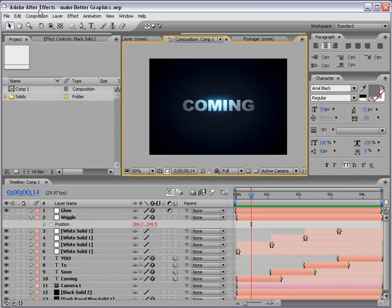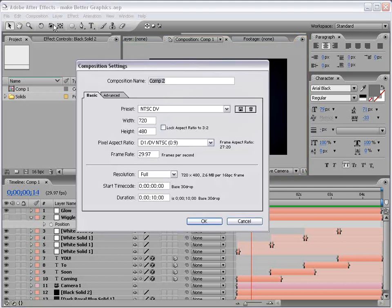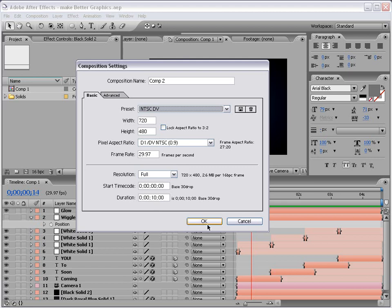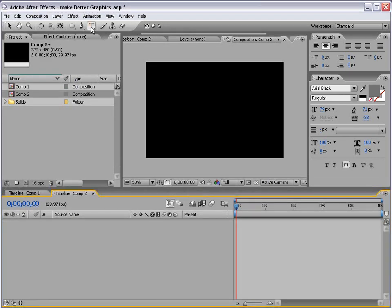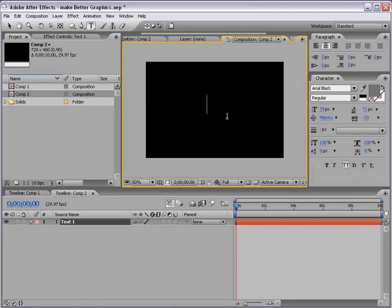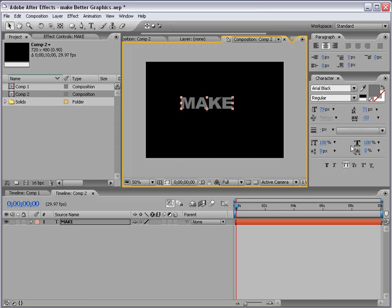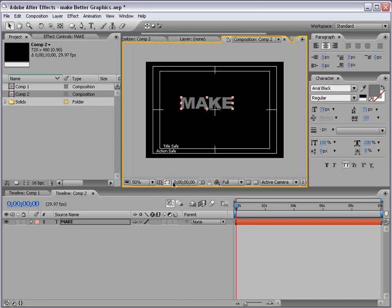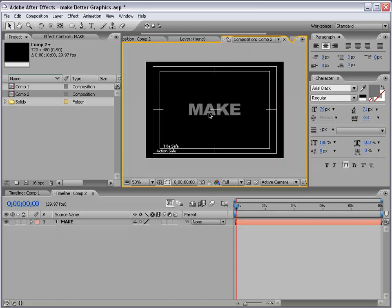What we're going to do to get started is create a new composition. Make it 10 seconds, and just use the NTSC DV preset, or your preset. And first thing, let's grab the text tool, and let's go ahead and start writing something, make. I have Arial Black, regular. You can check out the settings here. I'm going to toggle up my title action safe, and I want to center this on there pretty good like that.